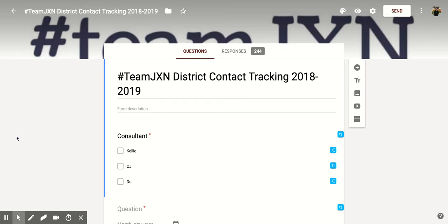Hi everyone. Today we're going to be talking about how to check the responses as a whole within Google Forms. When you go to the Google Form that you want to check the responses for, you'll notice at the top there are two sections: questions and responses. Next to responses, you'll notice there's a number in dark gray, which represents the number of people who have responded to your Google Form so far.